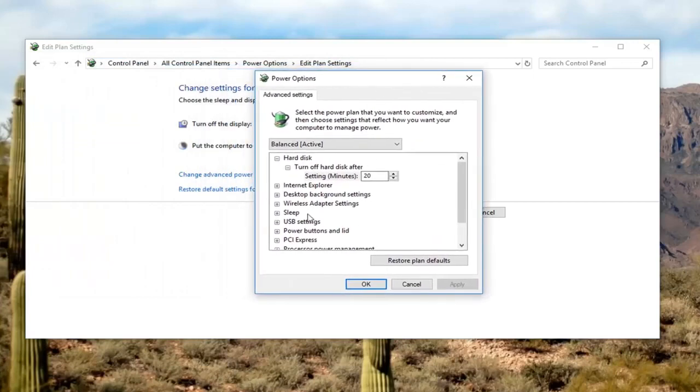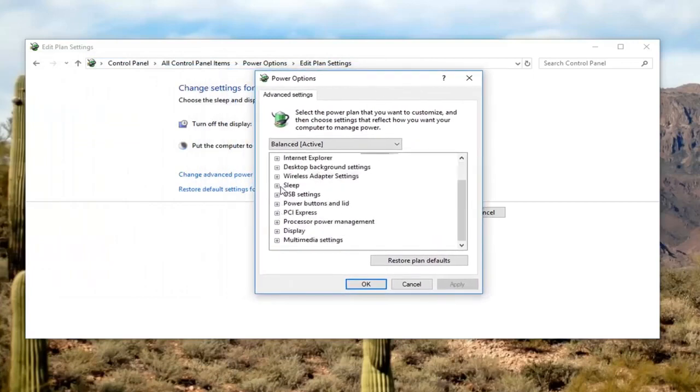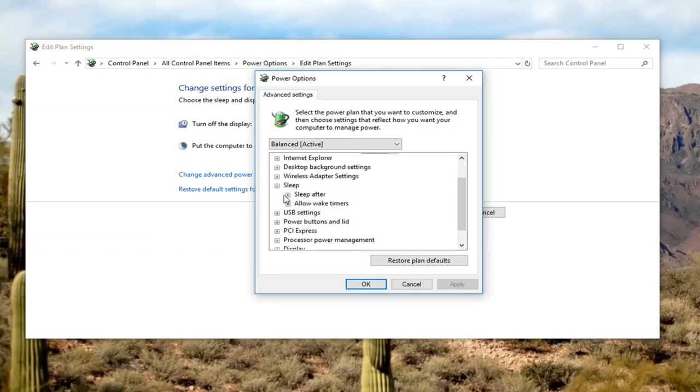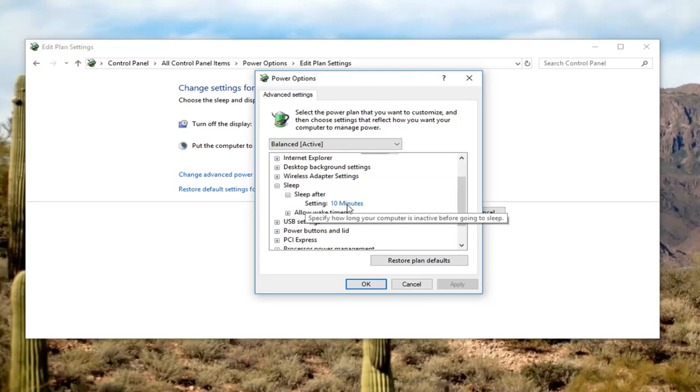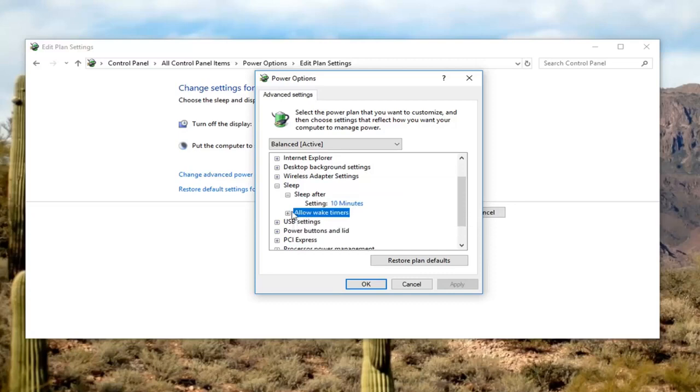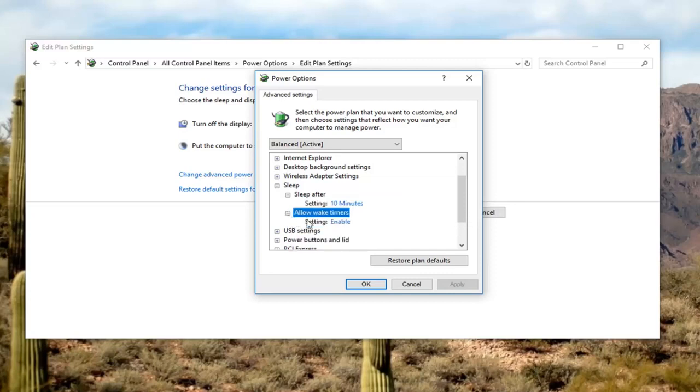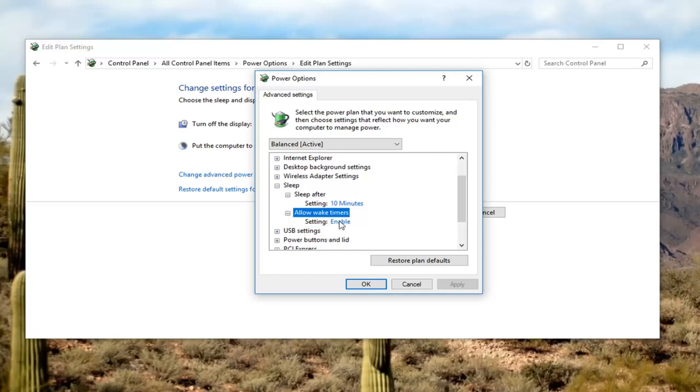Once you're in this, you want to expand the sleep section. Click on the little plus next to it, and then sleep after, click on the plus again. At this point if you want to change how often your computer will go into sleep, you can set that there. But the more important thing is allow wake up timers. So setting is enabled. If you want to disable that, you want to turn it off. Left click on enable, change it to disable.